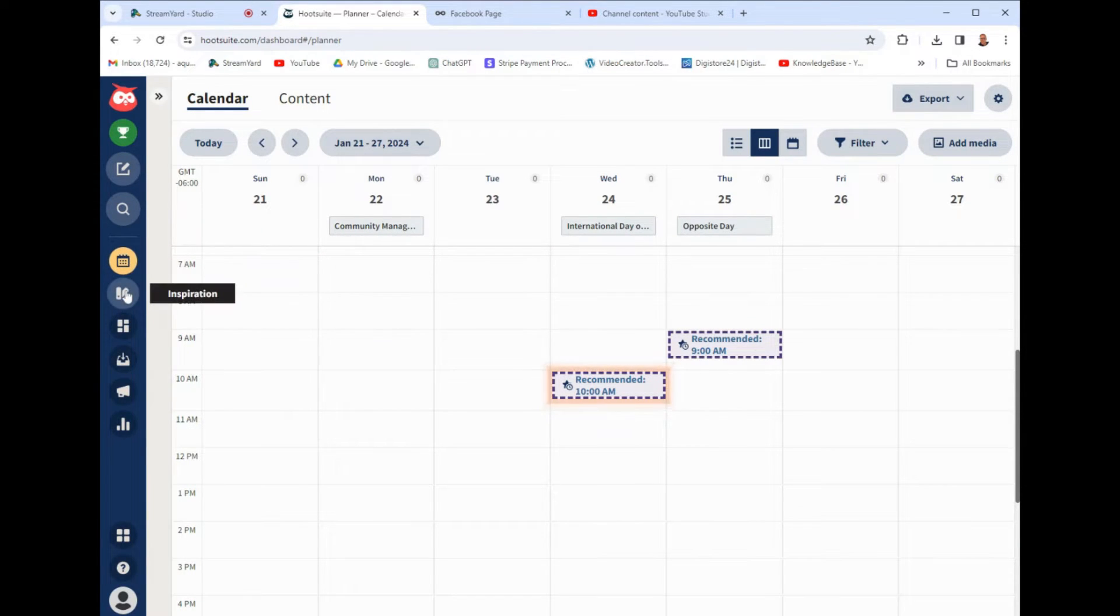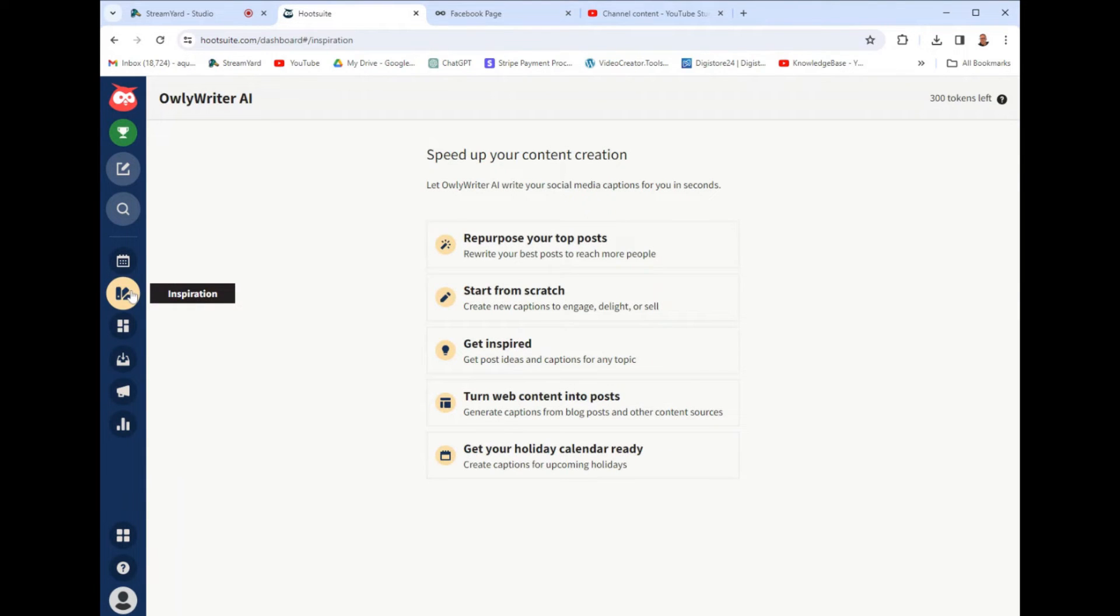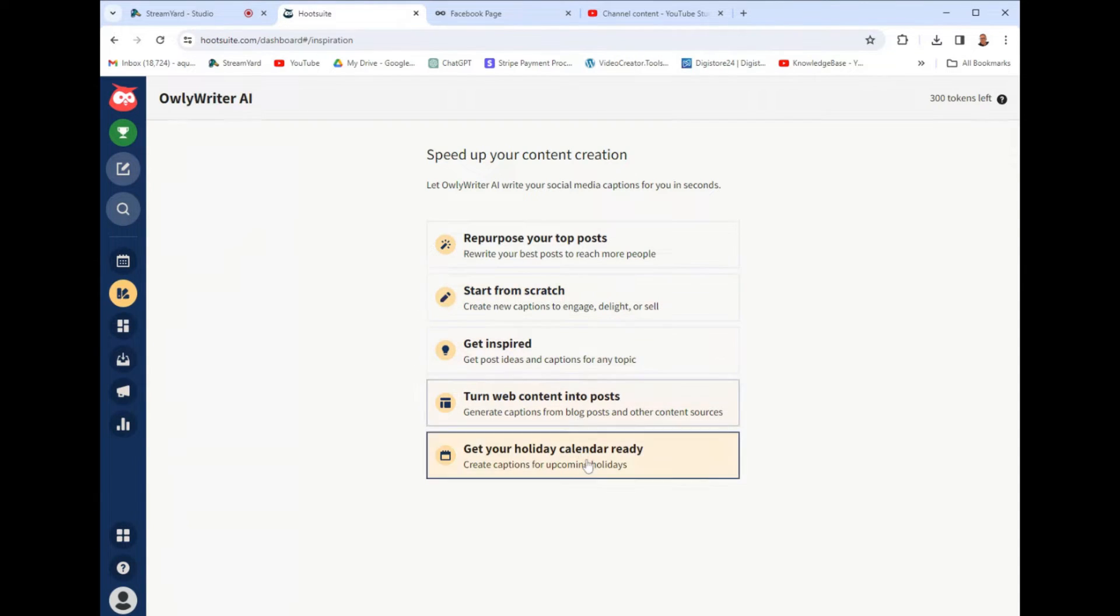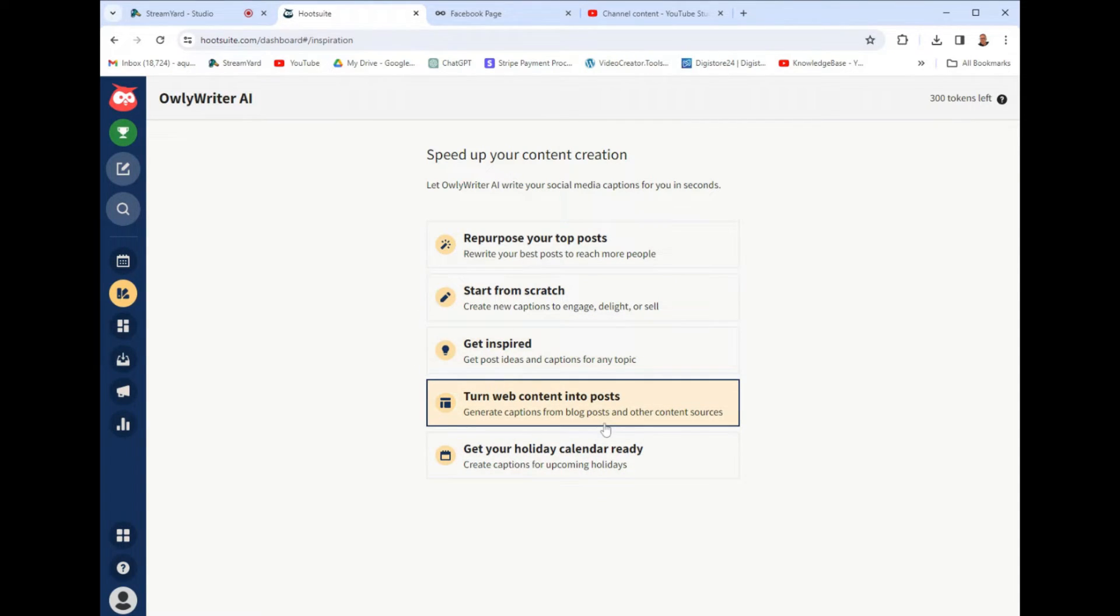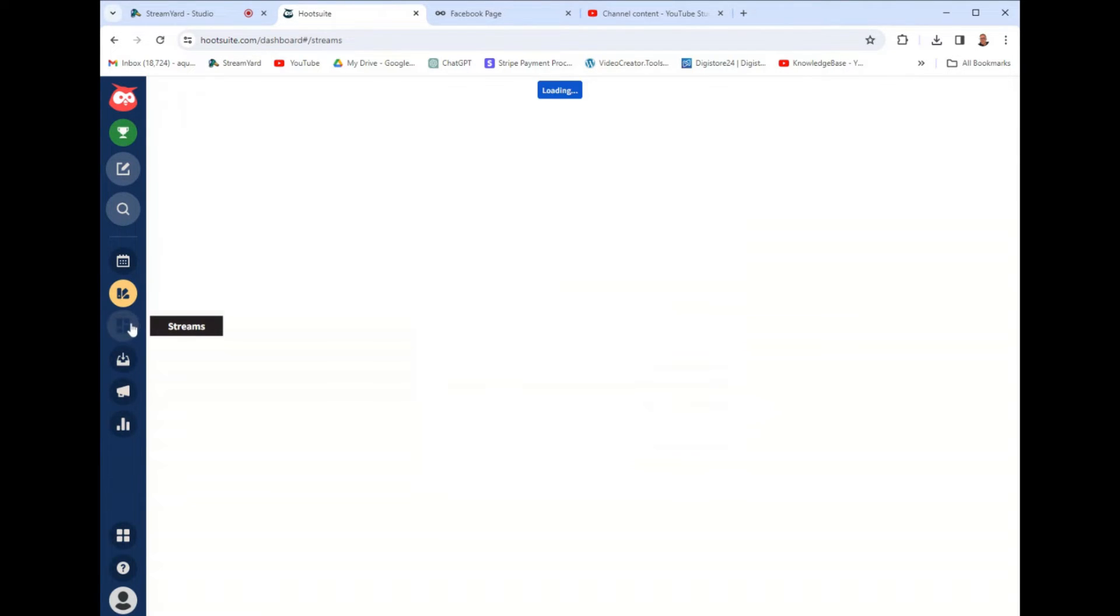And the next tab is an inspiration tab. This is like an AI tool feature. It says hourly writer AI. This is where it uses AI to help you get inspired, turn content into posts. Honestly, I will never use any of this.